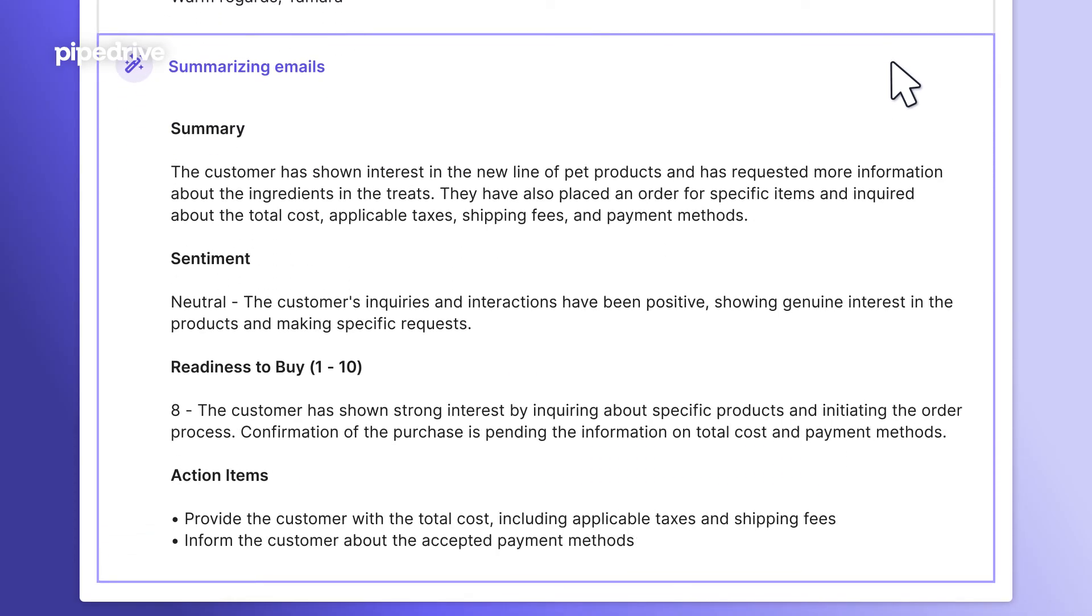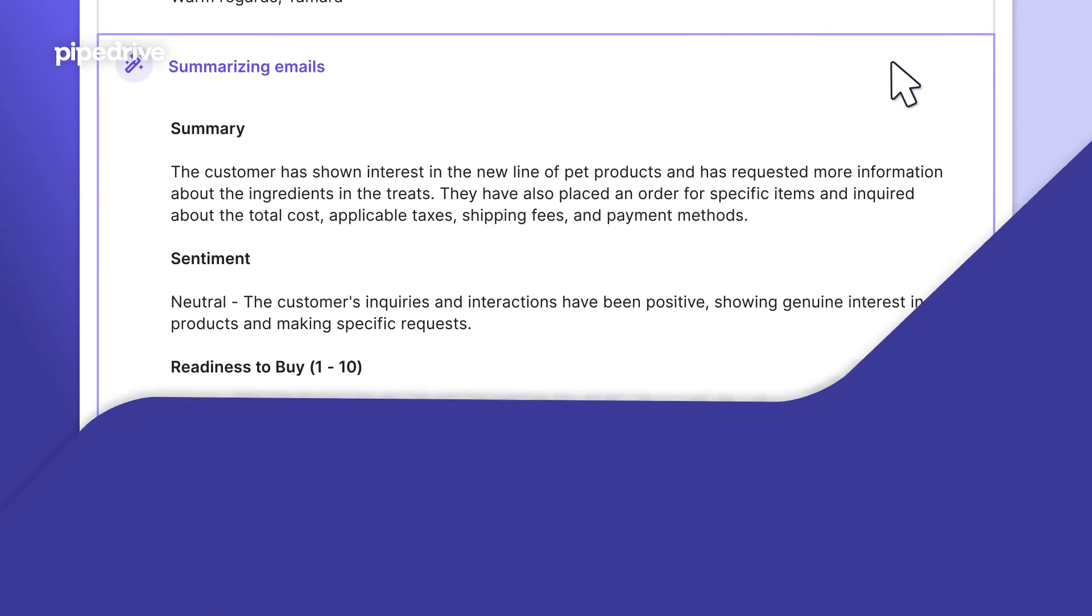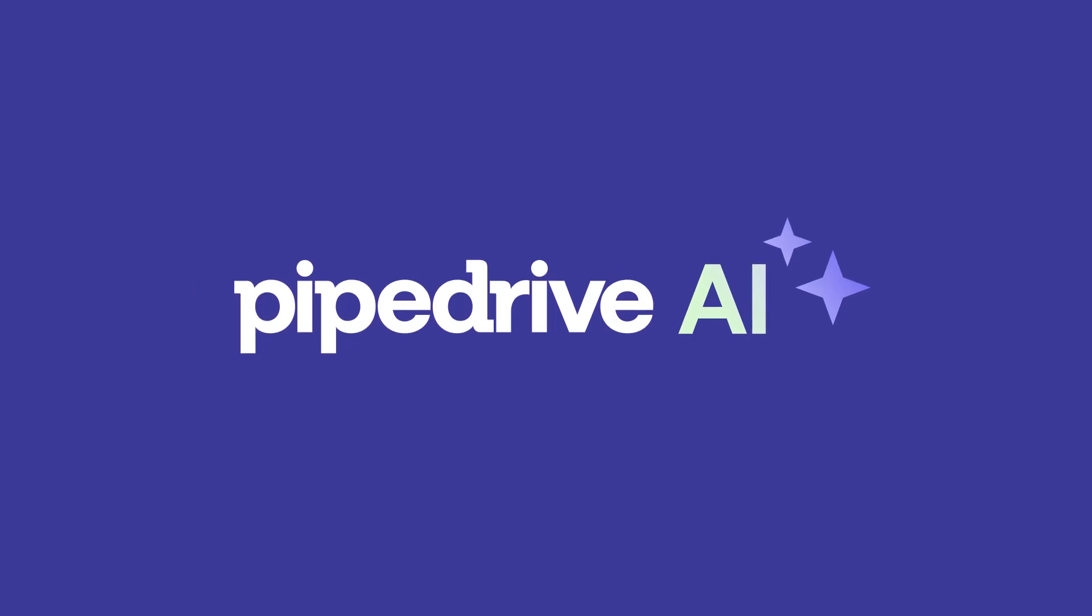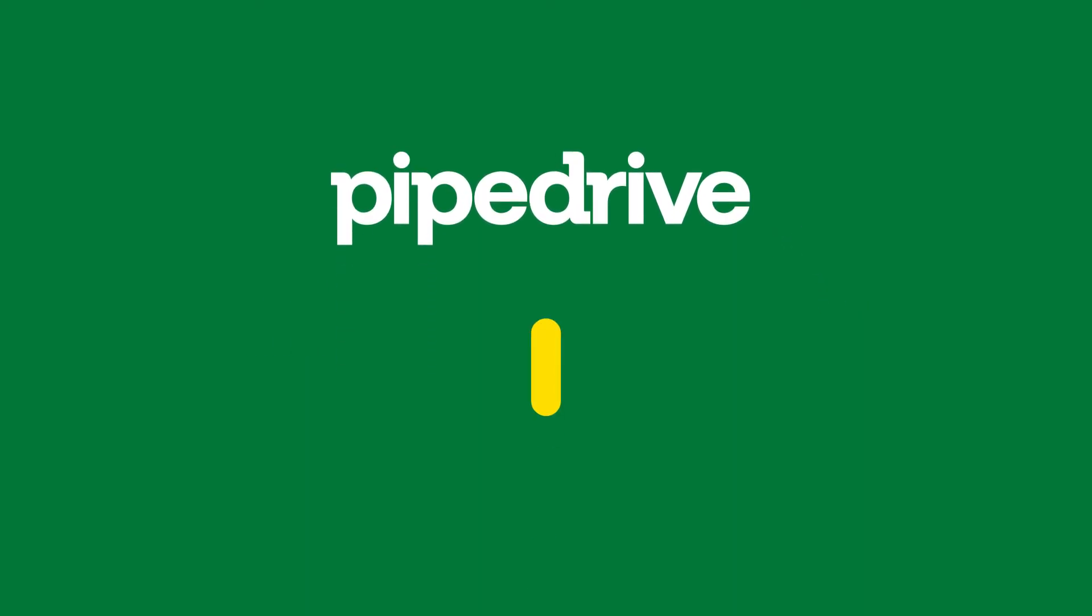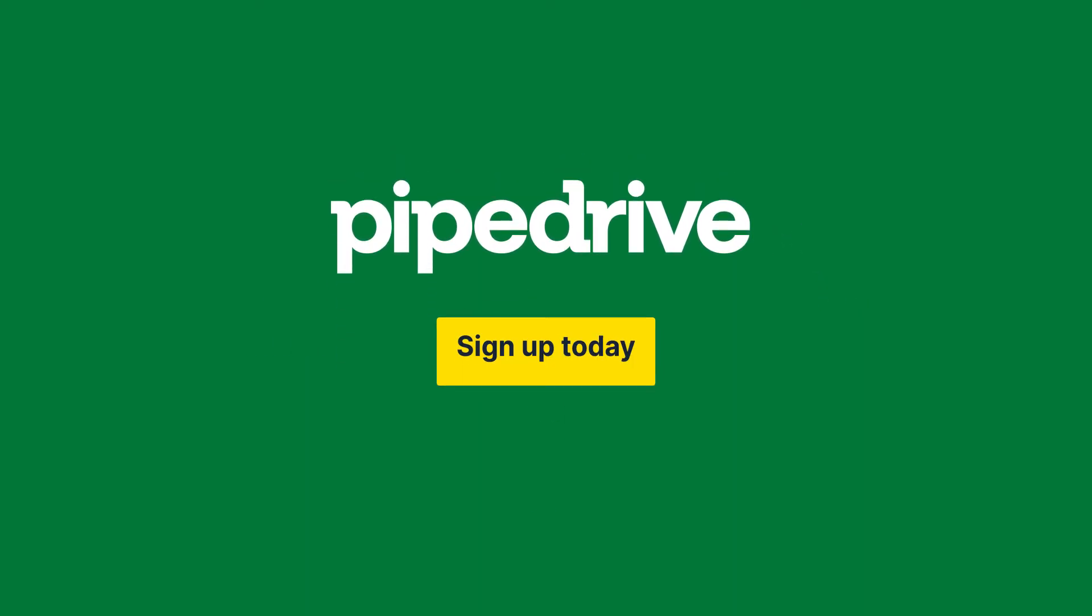So it's that simple. You focus on closing deals and Pipedrive AI will do the rest. Sign up today and make winning deals easy.